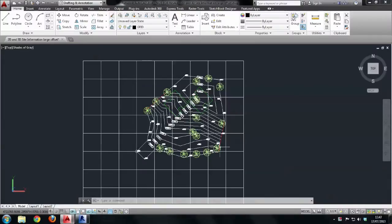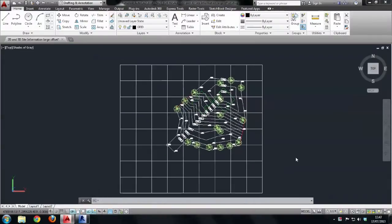Hello and welcome to this video tutorial on importing survey information using GPS coordinates into the Revit environment. I'm going to open AutoCAD and in front of us we can see a survey that's been carried out by a team of surveyors using GPS equipment.